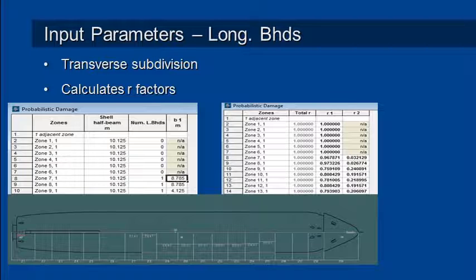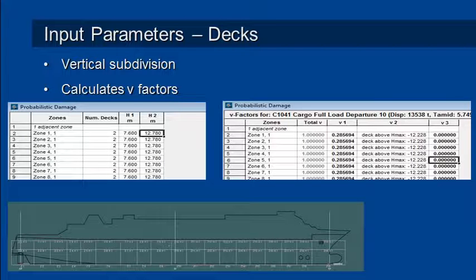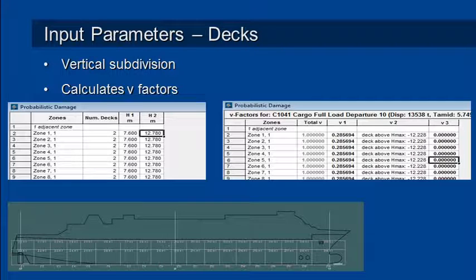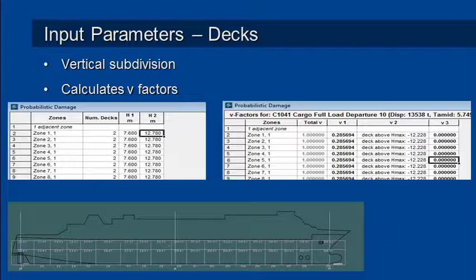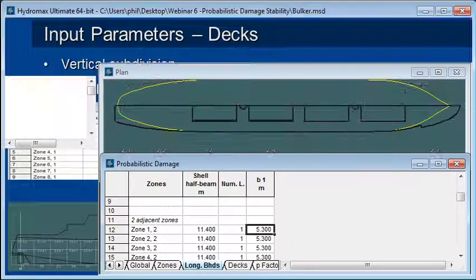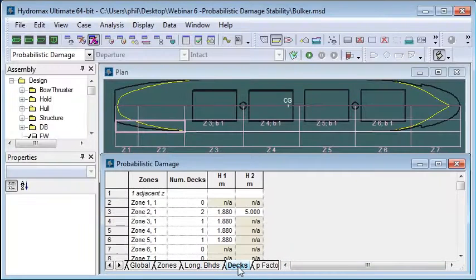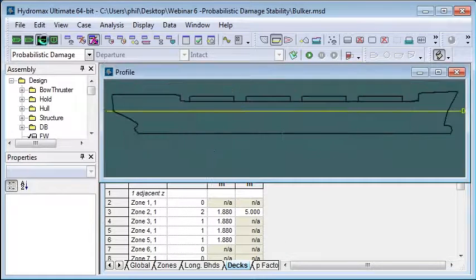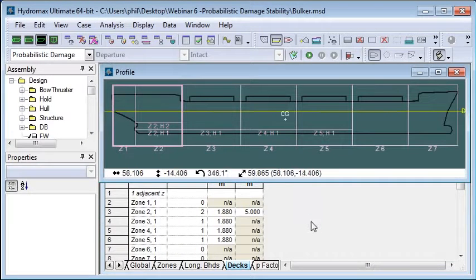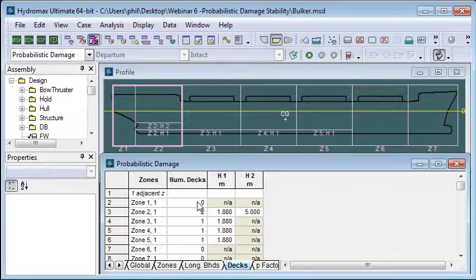The final piece of the setup for the zonal subdivision is in the vertical direction. So we need to define where our watertight boundaries are vertically. So decks, and the probability factor is called a V factor in this case which is the probability of that vertical zone being damaged. As you might expect we go to the next tab which is our decks tab and in profile view we can see the location of these decks.